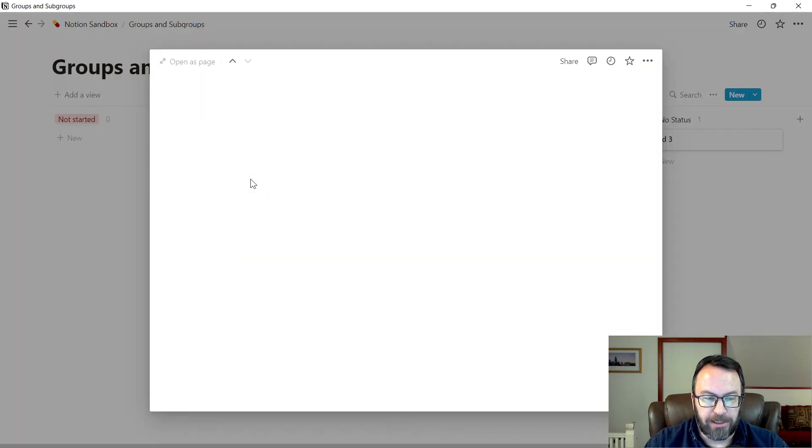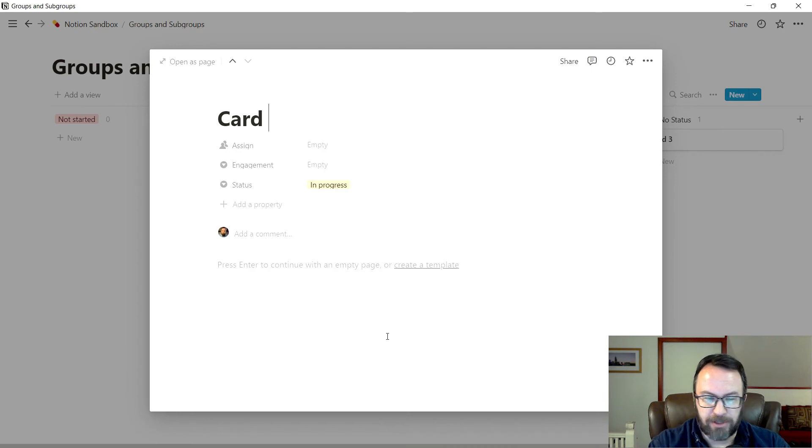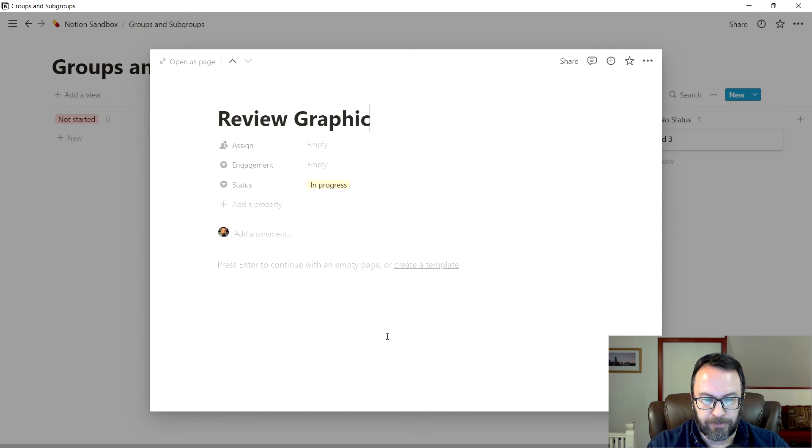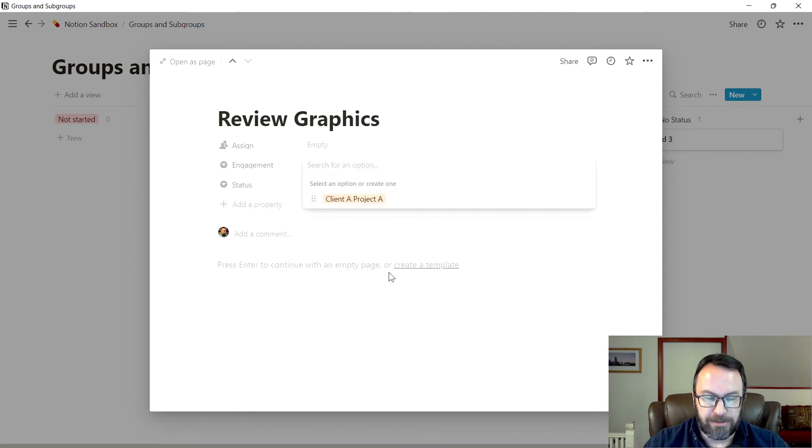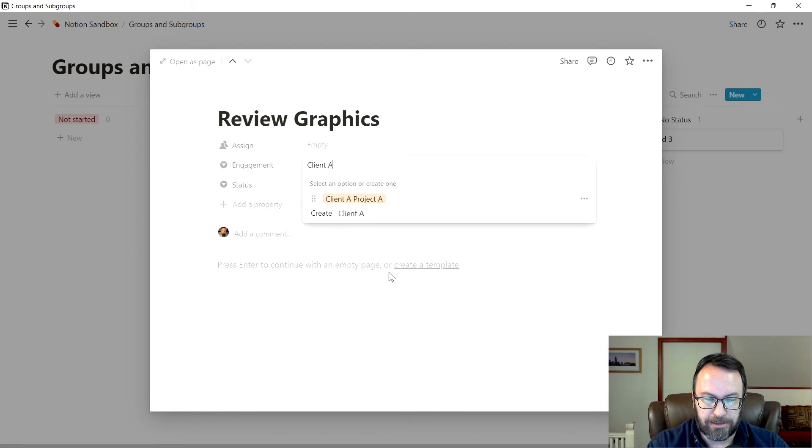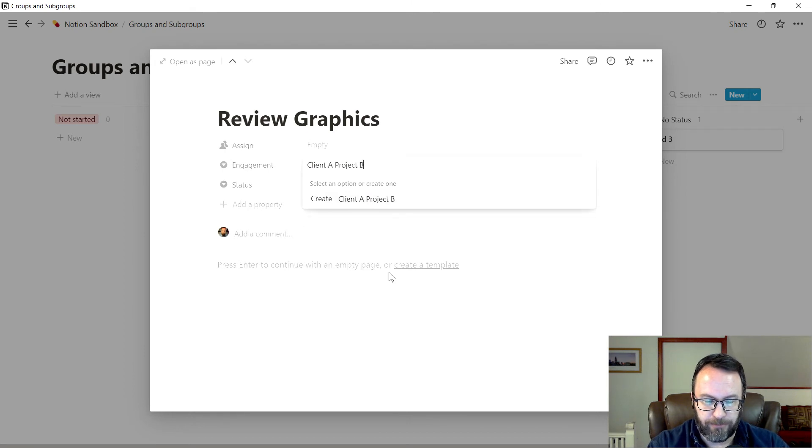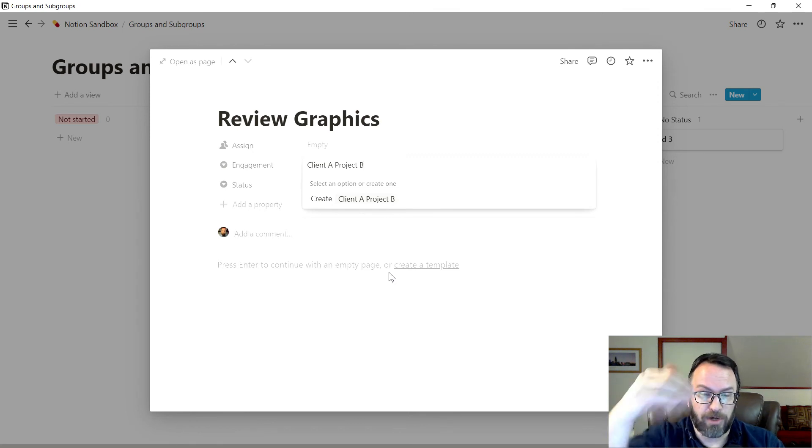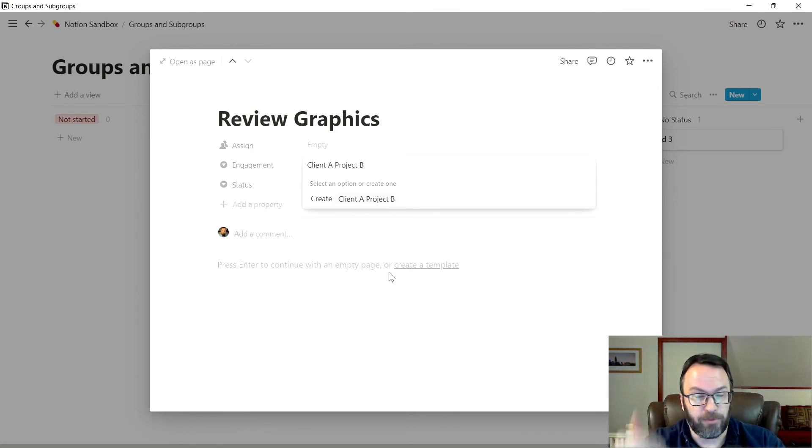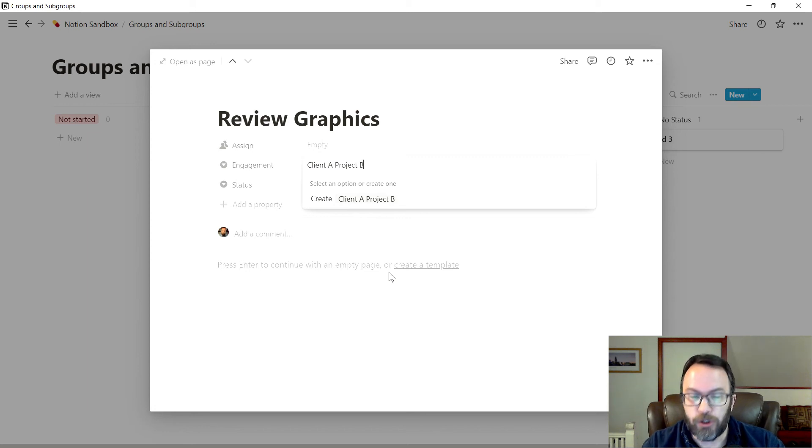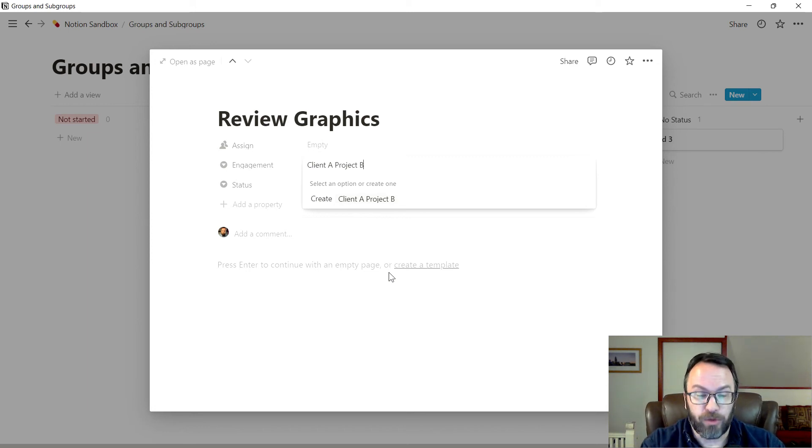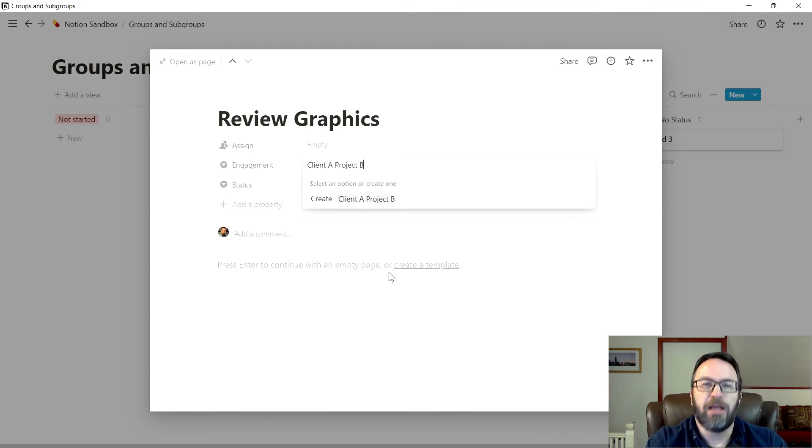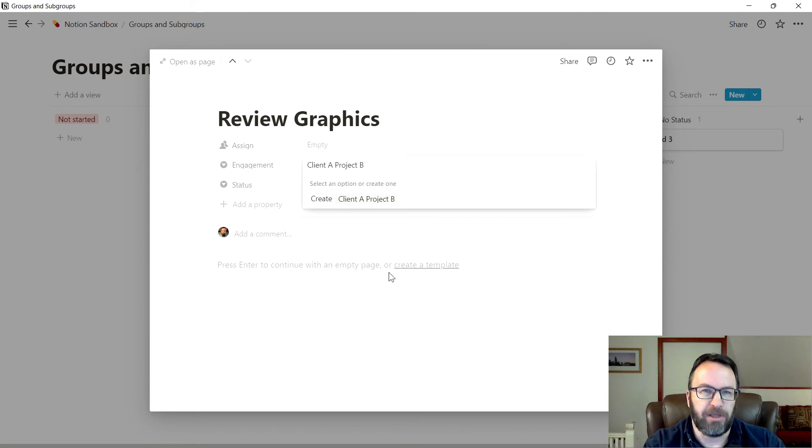We're going to take this second card and we're going to do the same thing. Review graphics. But in this time, it's going to be client a project b. Now sometimes people will ask me, well, why wouldn't I just create two properties? I create a property for the clients and then a property for the projects. I could, but for my own purposes here, it's just as easy to do one item for both categorizations.